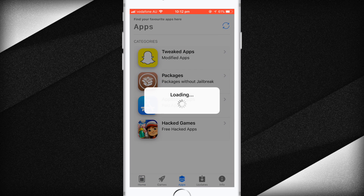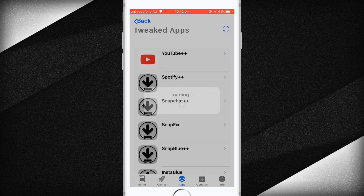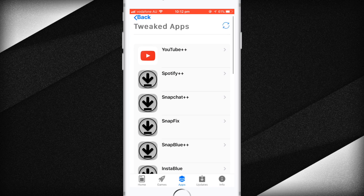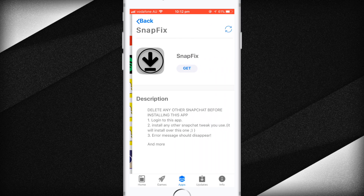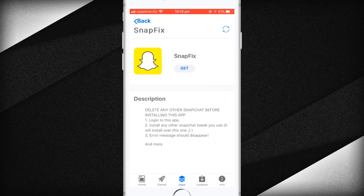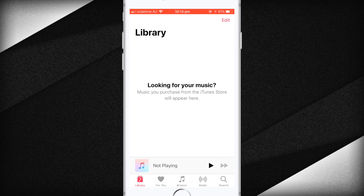The first thing you have to do is make sure you install SnapFix — this is the most important step. Click on Get to install SnapFix.